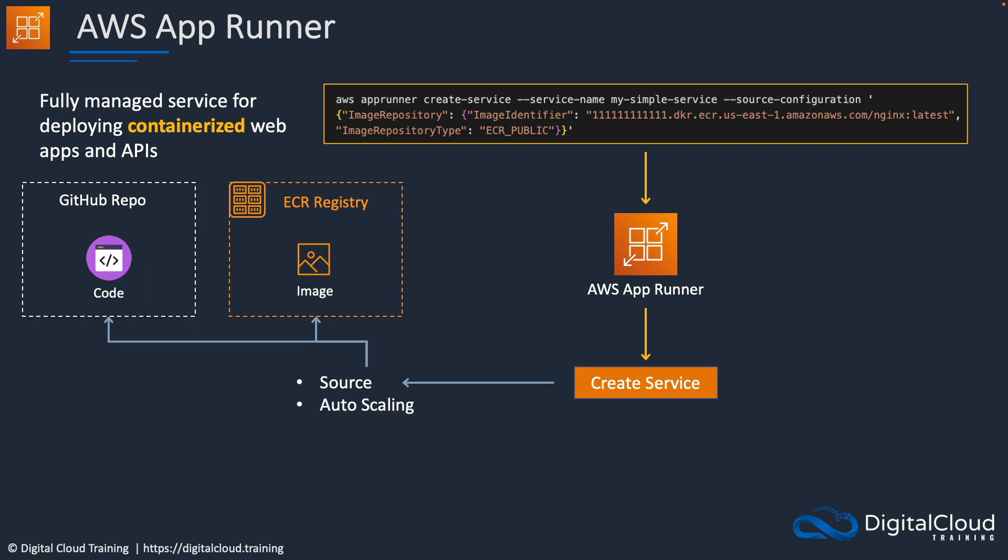Now next, we can define as part of the service auto scaling if we want to be able to auto scale our application. And we can attach a load balancer as well. Also, we have health checks to make sure our applications are running well, and various networking settings such as adding to a VPC. Lastly, there's also the ability to add observability using the tracing service AWS X-Ray.